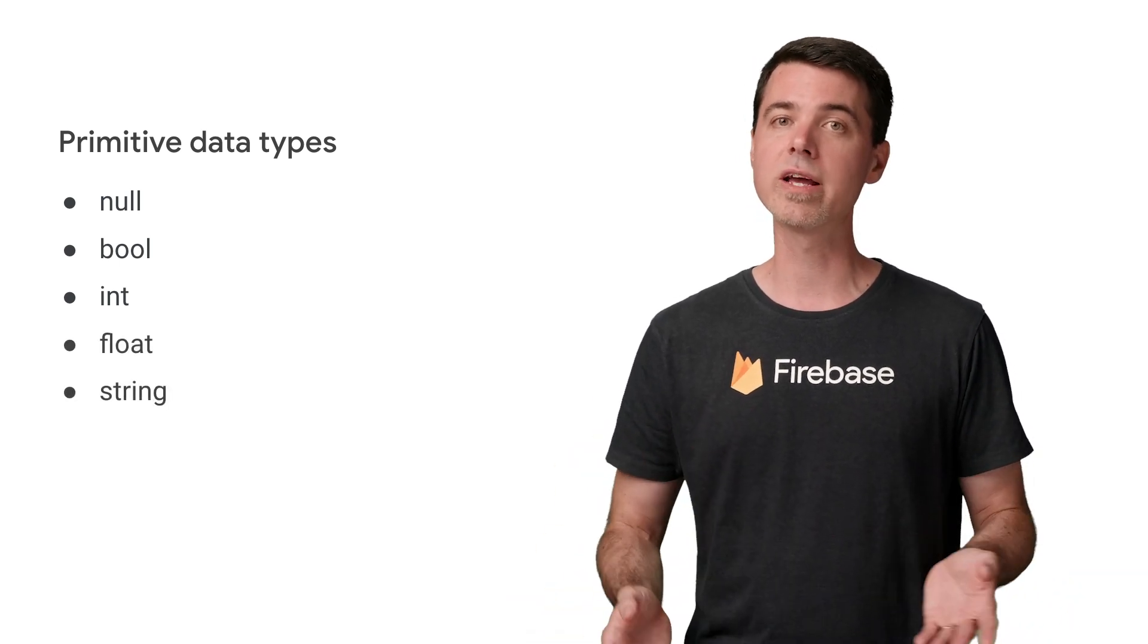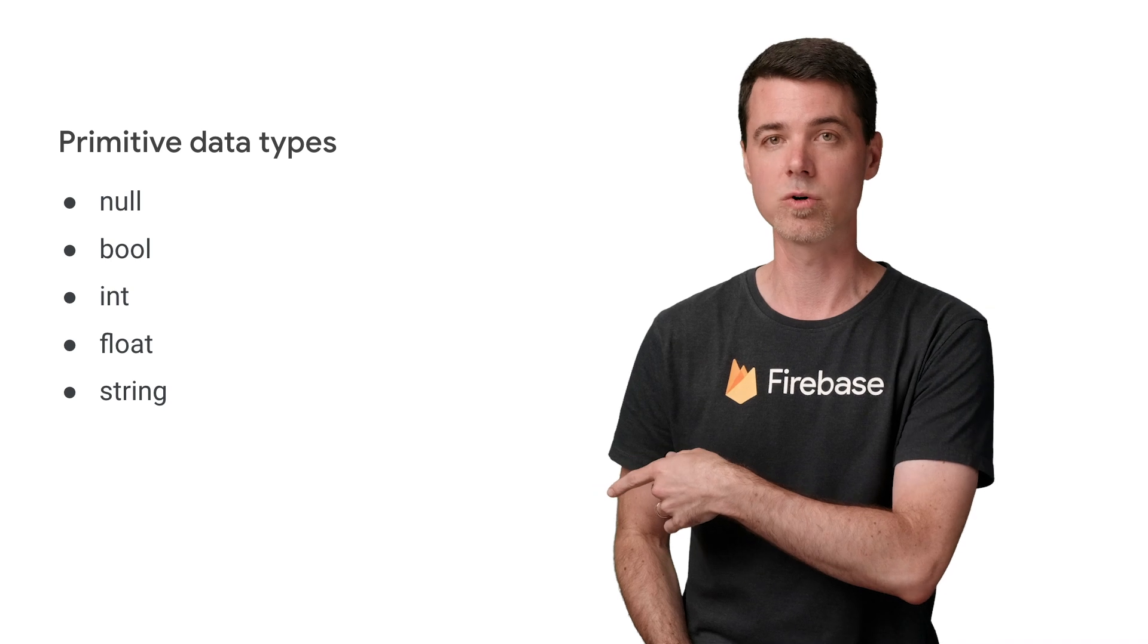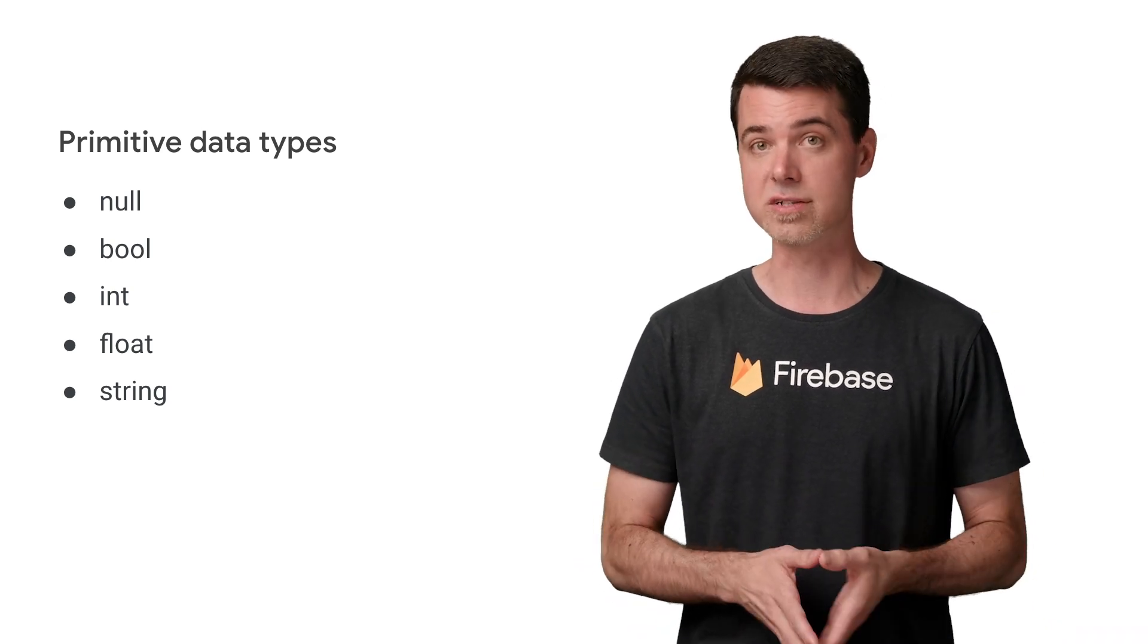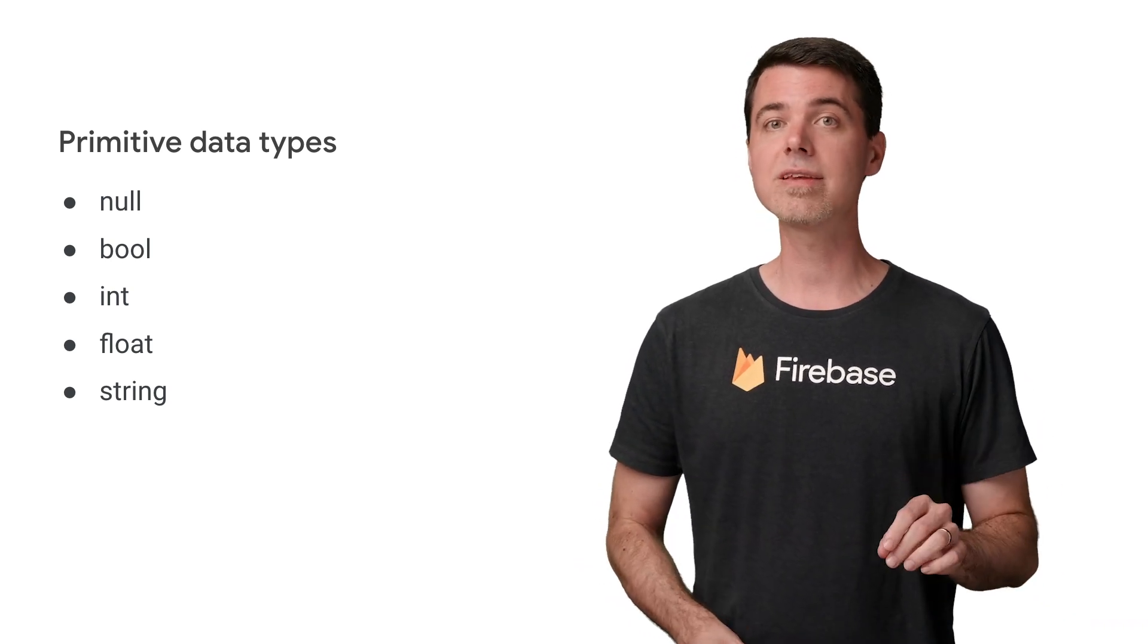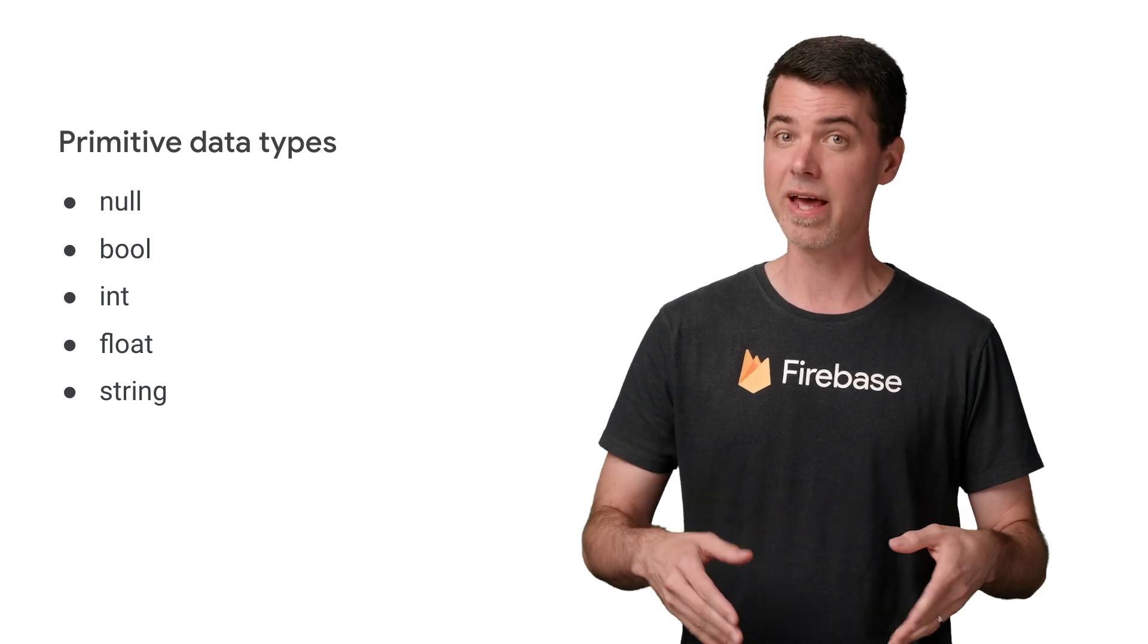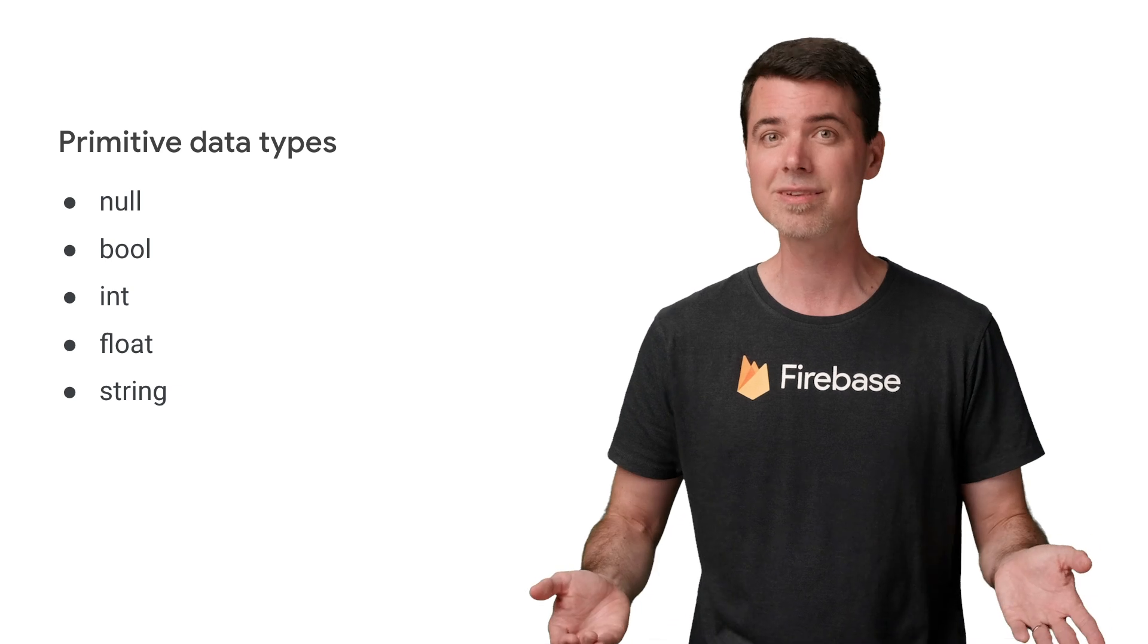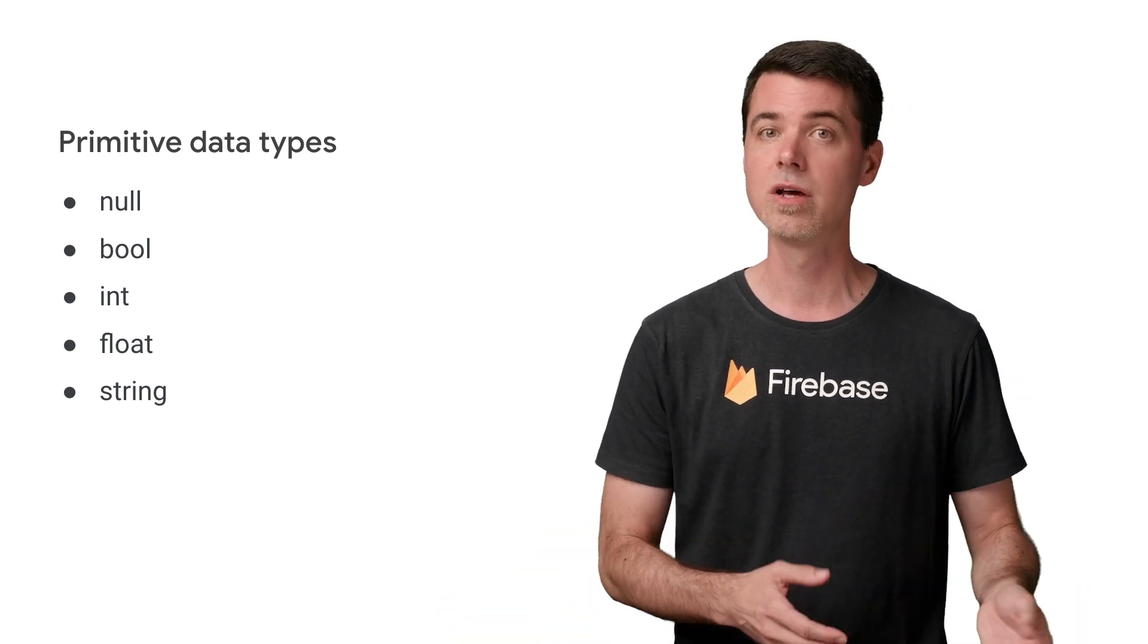I'm sure you already understand essentially how all these types work. Integers and floats are 64-bit values. Notice that these types are a bit different than JavaScript types in that JavaScript just has a number type. It doesn't distinguish between integers and floats.